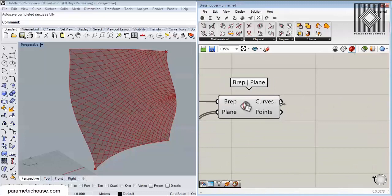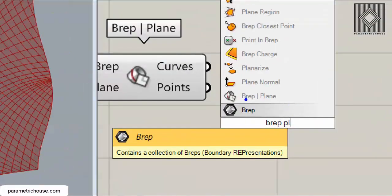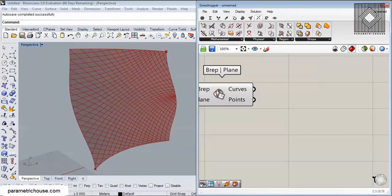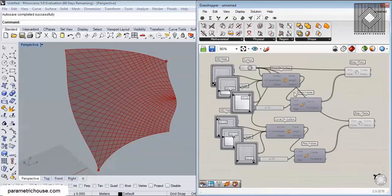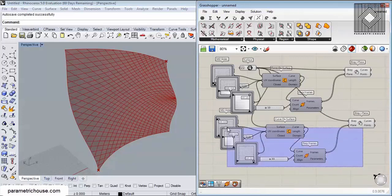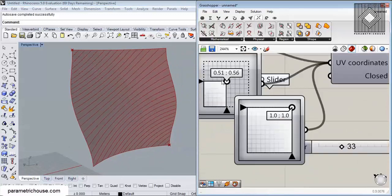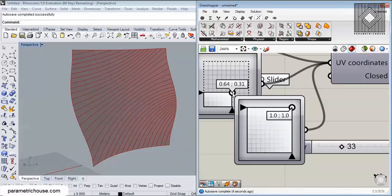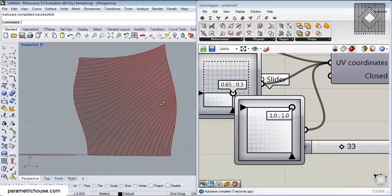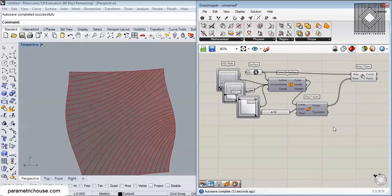You can also search for 'Brep Plane' or 'plane' to find it easily, or go to Intersect > Brep Plane. In this tutorial I want to talk about this algorithm and how to produce these curves. You can see that I can change them a little bit and produce interesting curves that you maybe can't even make with other methods, but this is really an easy tutorial.